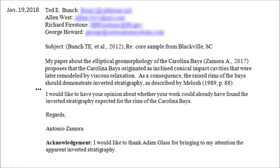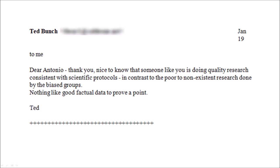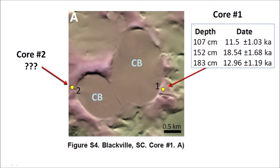I received a reply from Ted Bunch the same day. Dear Antonio, thank you. Nice to know that someone like you is doing quality research consistent with scientific protocols, in contrast to the poor to nonexistent research done by the bias groups. Nothing like good factual data to prove a point. Ted. I took a more careful look at the paper and noticed that there were two core sample locations marked in figure S4. Four days later I wrote another email.